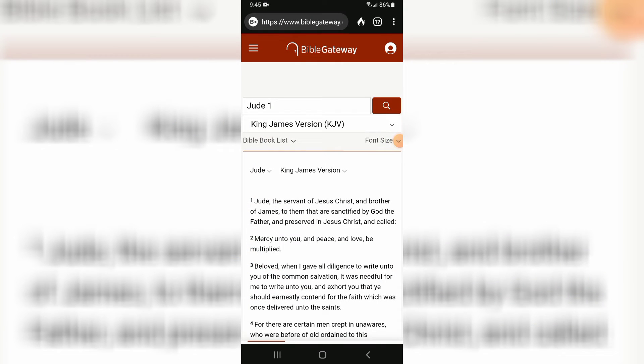Shalom, tonight I'm in Bible Gateway here with Jude Chapter 1 and I'm in the King James Version. I am currently on my phone right now because I have no computer to do my videos with, so I apologize for that.